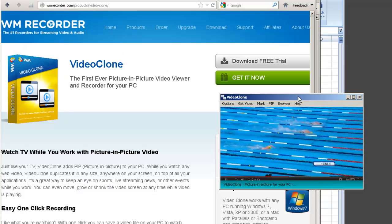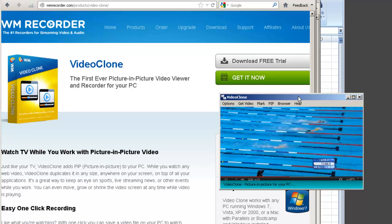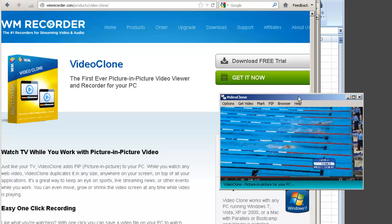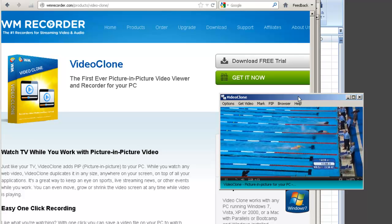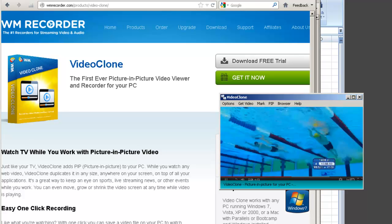With Video Clone, you never have to miss a single moment of the action. Why not check it out today? It's really fun to use — enjoy!